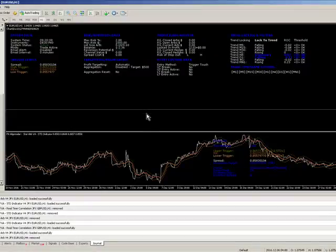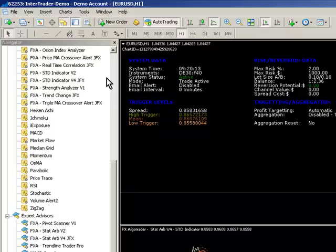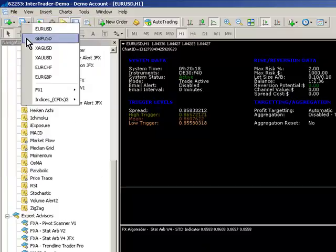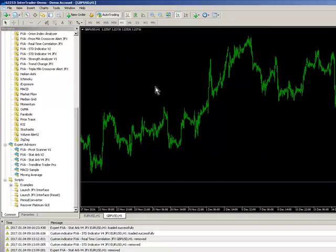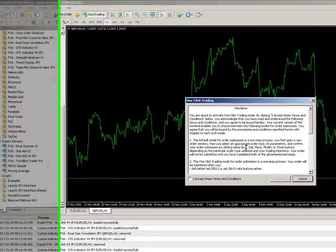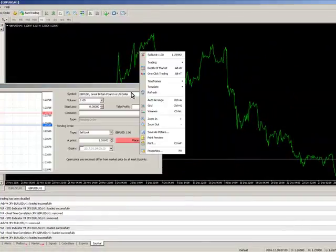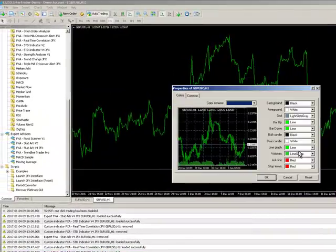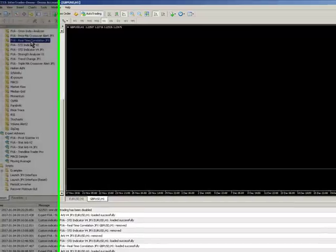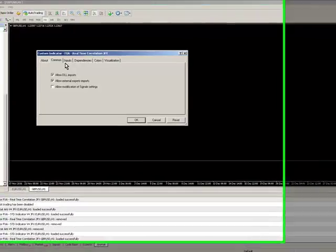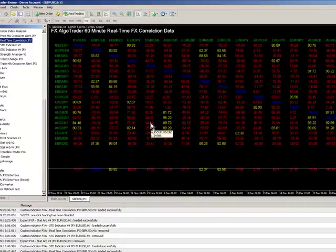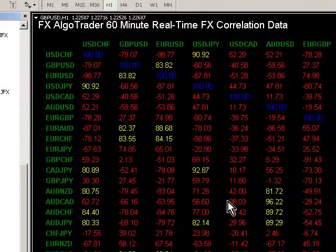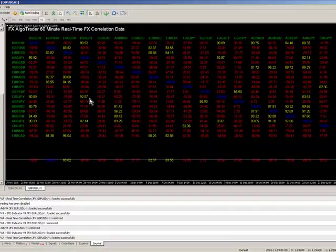Now what we want to do is go to another chart. So I'm just going to load up any old chart will do. So let's go to sterling US dollar. Same thing, just get rid of the line graph. And I'm going to load my real-time correlation indicator. FXA real-time correlation JFX. Make sure I allow DLL imports is selected. And straight away we've got a default set up here.